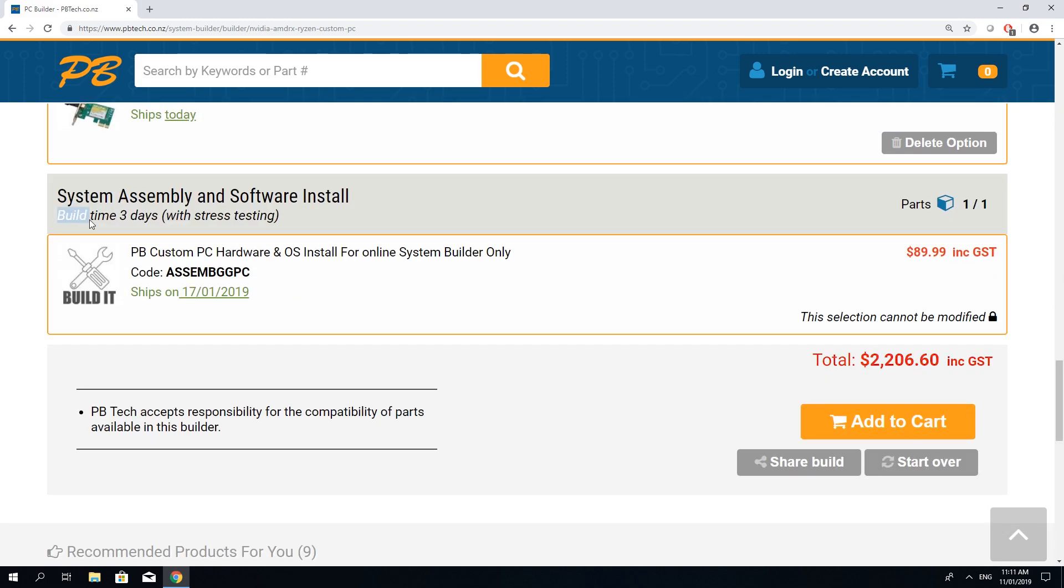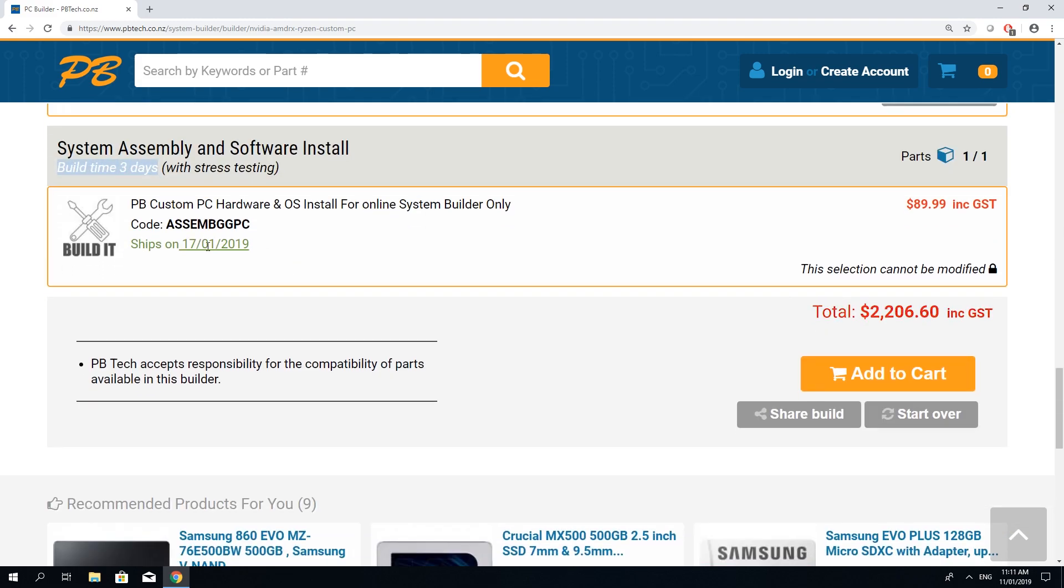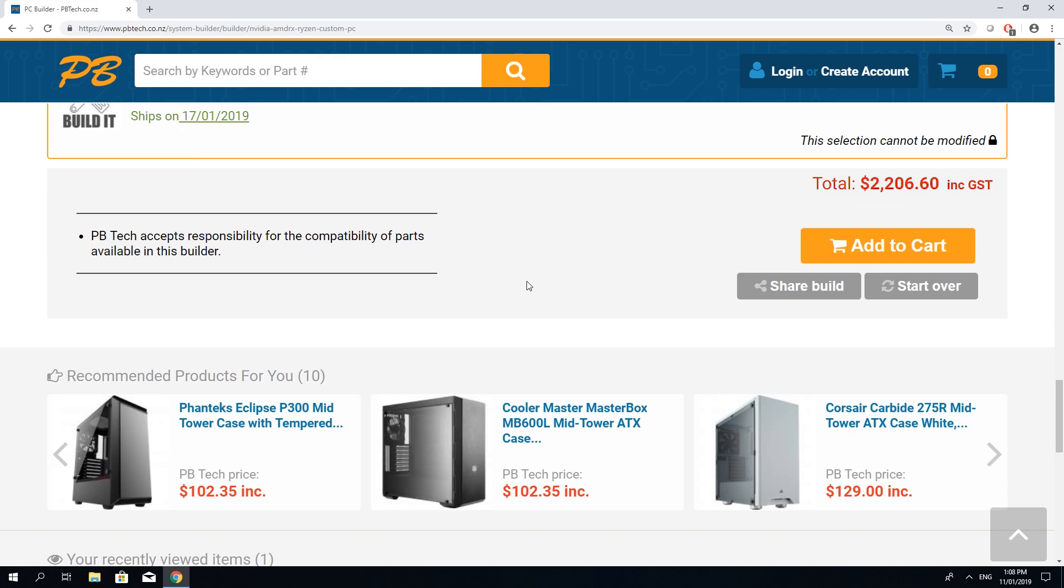Finally we can see it's gonna take three days of build time. At the bottom if you're not quite happy you can always start over or you can share it with your friends or an expert so you can get some opinions on the parts you picked.